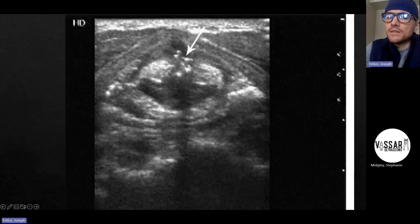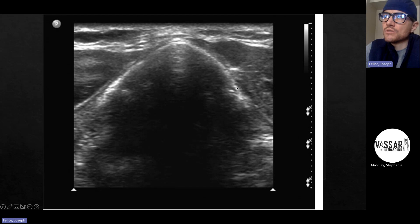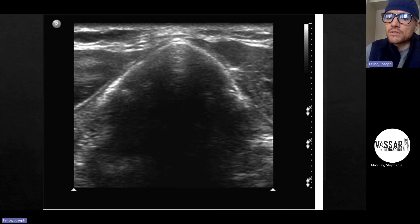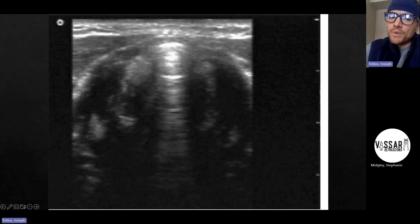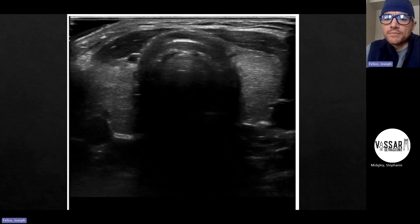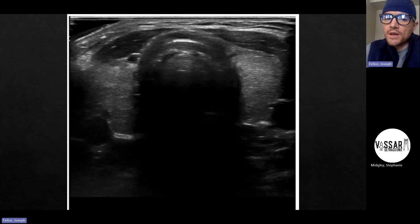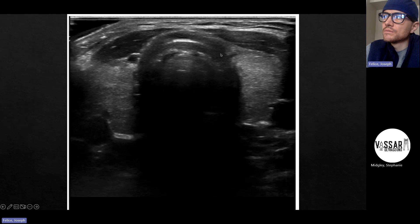The thyroid cartilage is pretty hyperechoic and shadowy. In kids it's not as calcified, so you can actually see right through it and even see where the vocal cords are — but it still has that characteristic V shape. Whether it's see-through or shadowy, that pointy shape is your home base. Put the probe where you think the cricoid membrane is, slide up until you see the pointy thing, then slide down. The cricoid cartilage looks rounded on top, with bright echogenicity from the soft tissue-air interface. Just below that you should find the cricoid membrane.